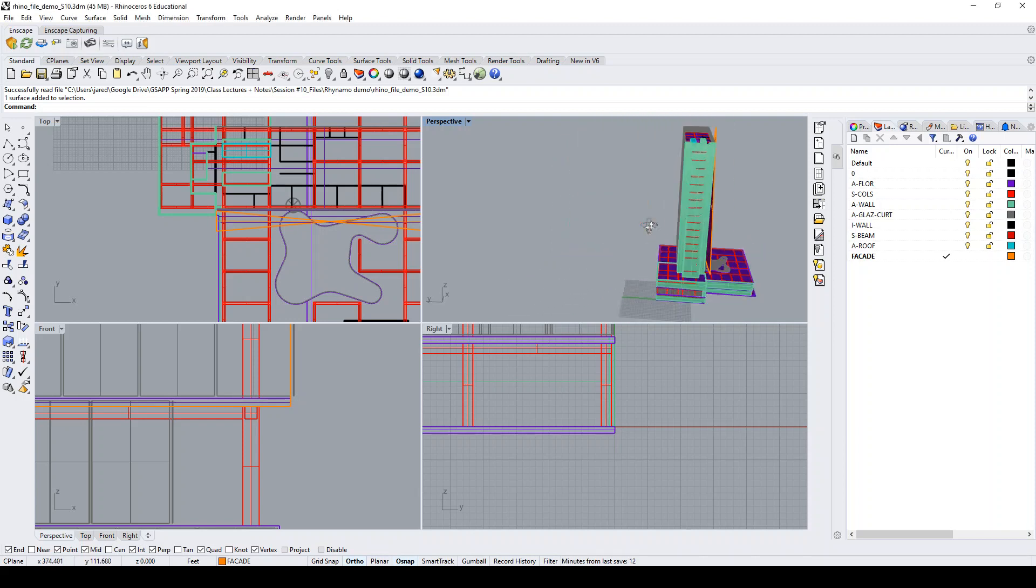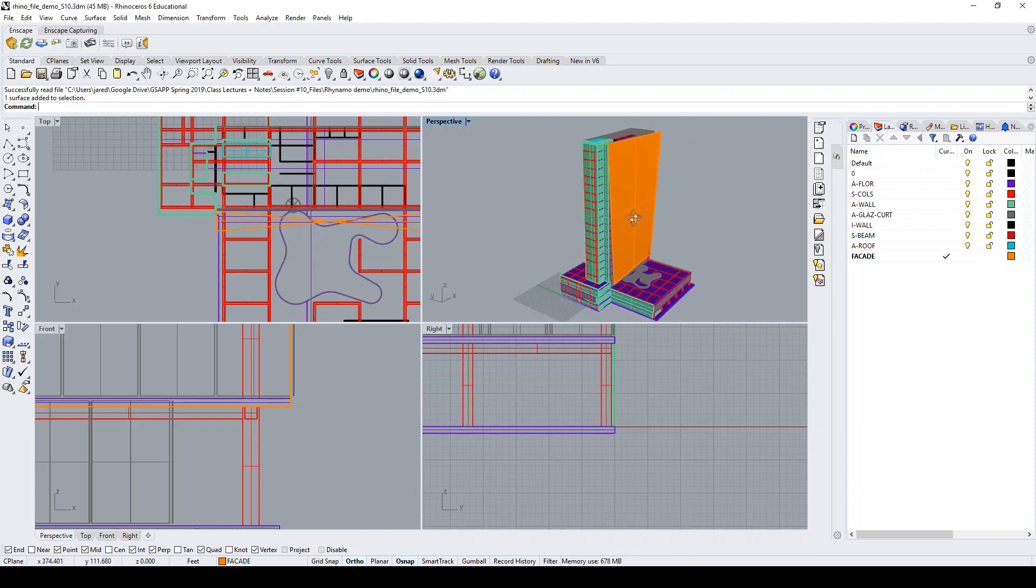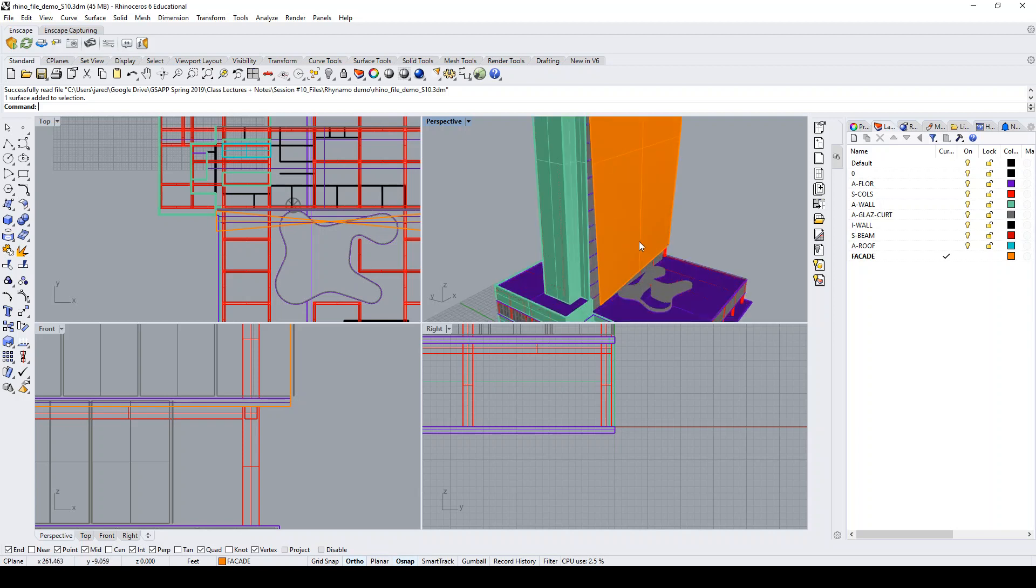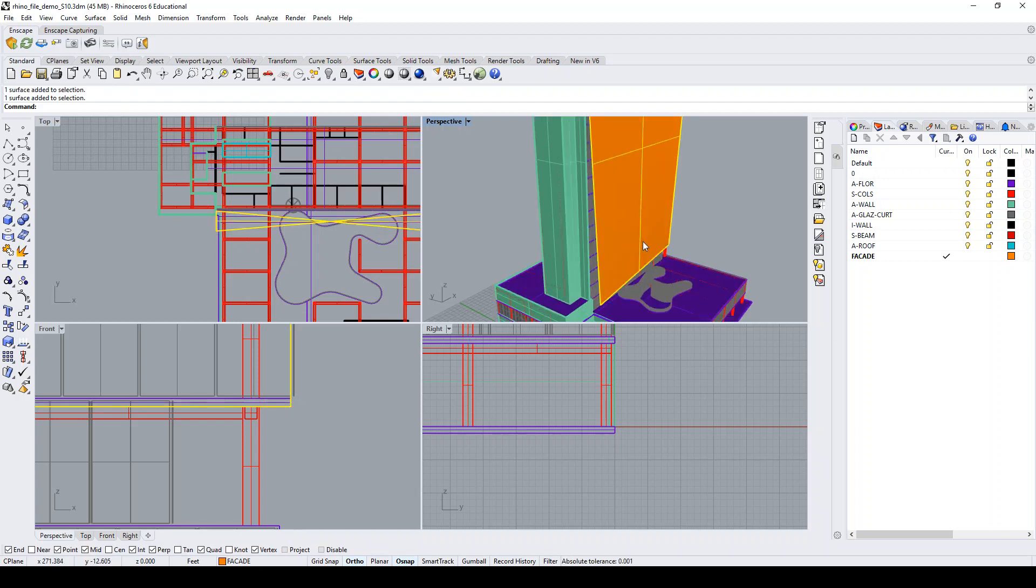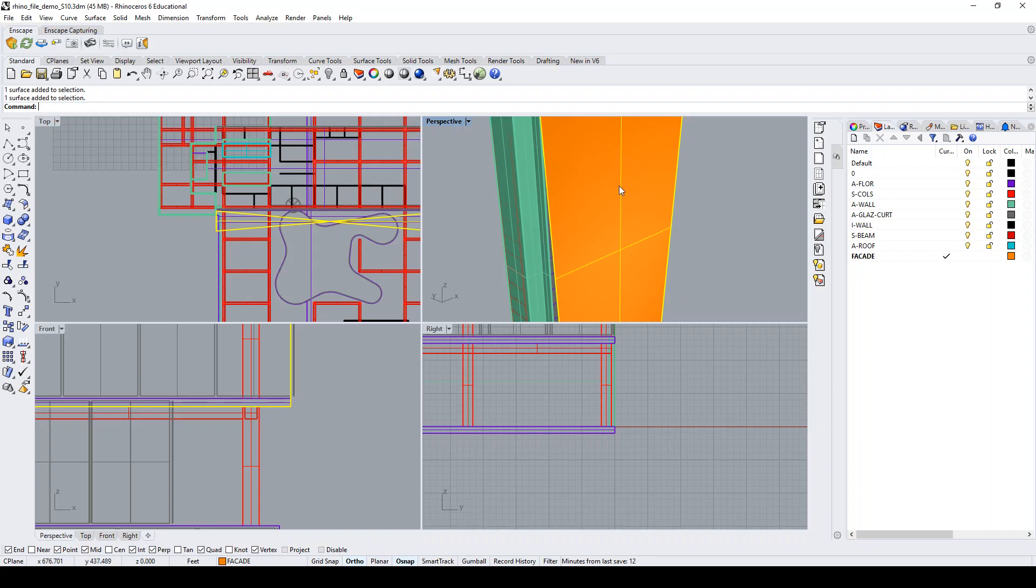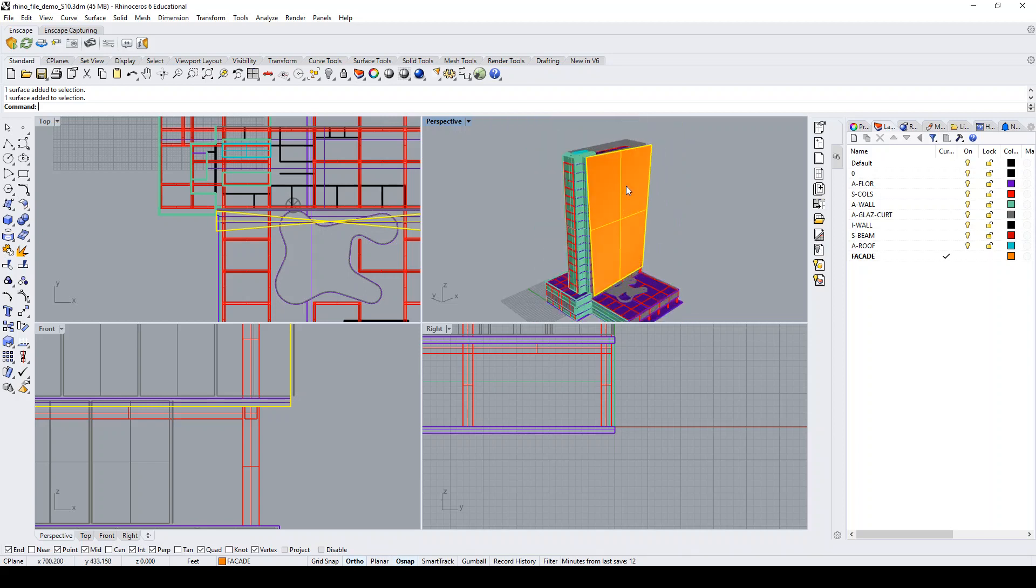So in this Rhino model here, I have just kind of a dump of my Revit model of the Lever house building that we've been working on through these tutorials. And I just made this really kind of dumb surface, just a double curve surface that will bring in to Revit and begin to split it up by level.